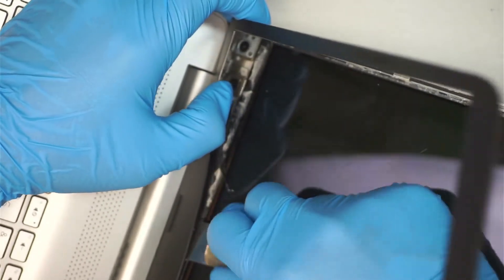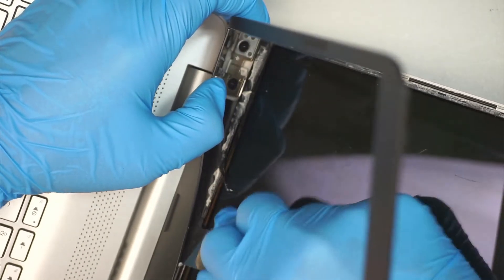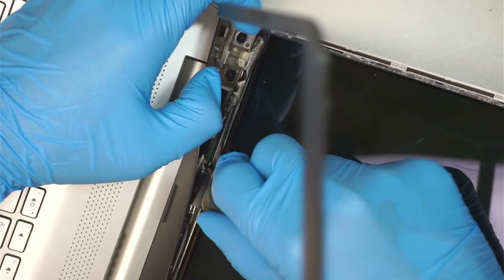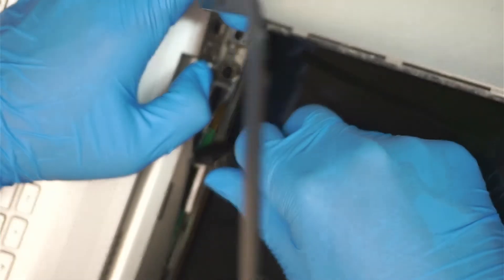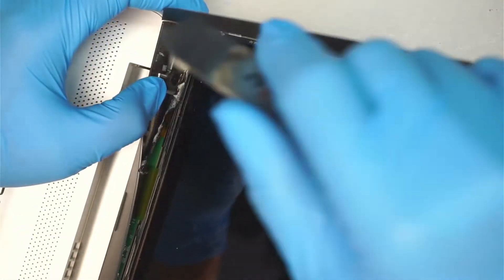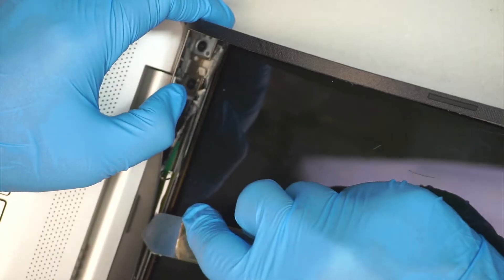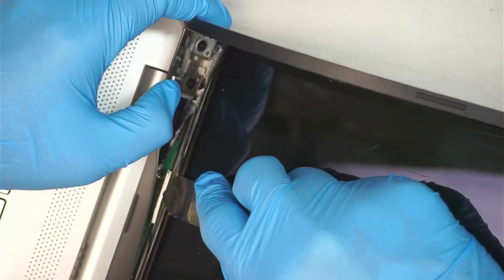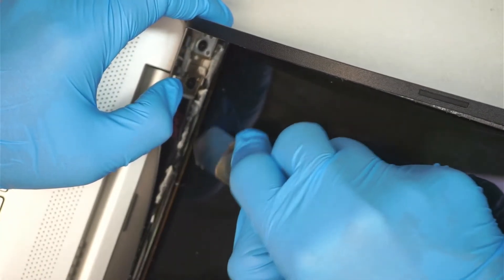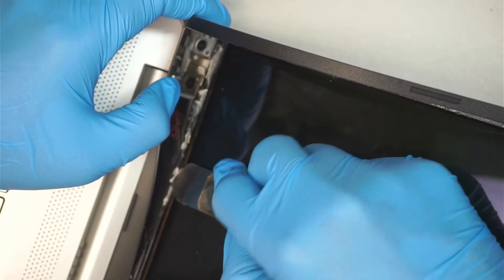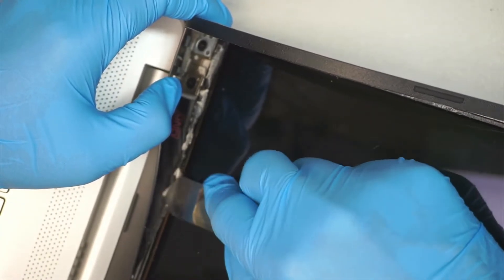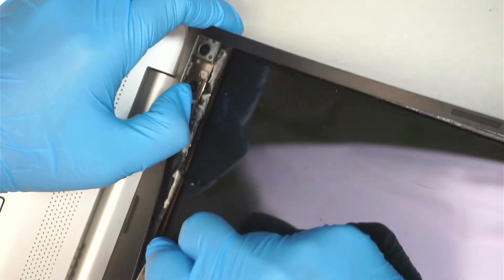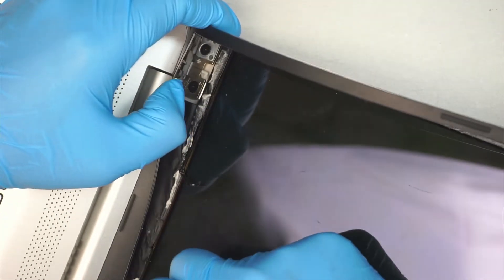And then as I kind of go along it, you want to not expose the LCD board. You want to go on top of that black tape or the plastic.